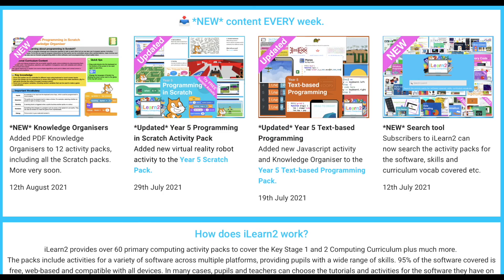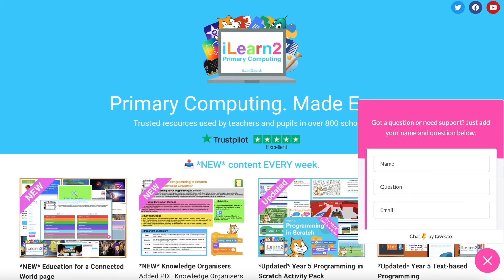Computing does not stand still, so iLearn2 is updated every week. Finally, through the chat widget, we can provide support for teachers and schools with delivering each activity pack and answer any questions you may have.